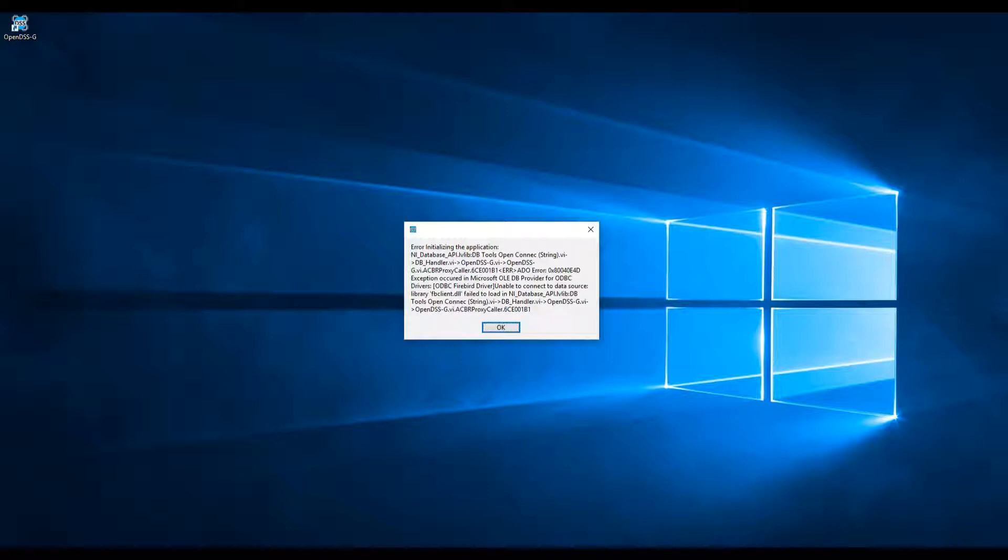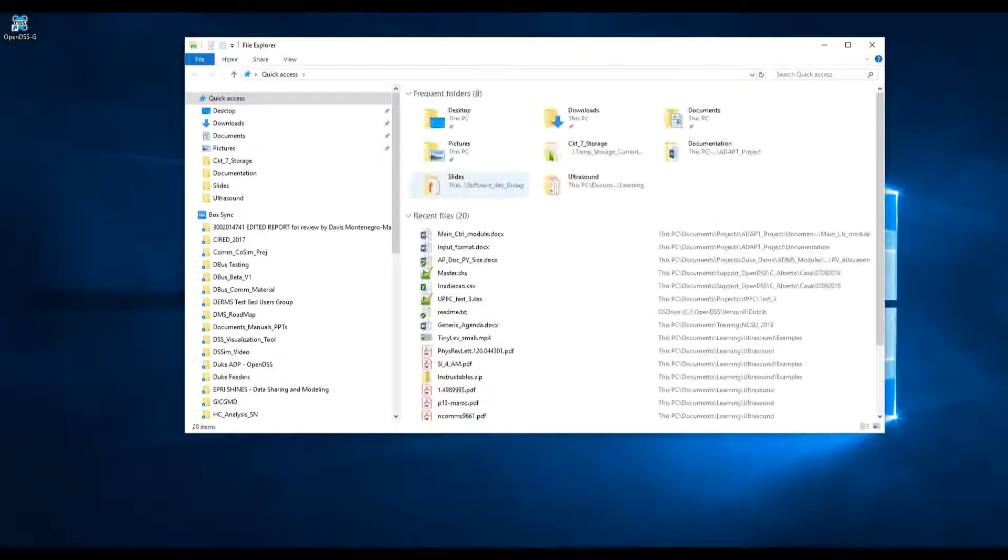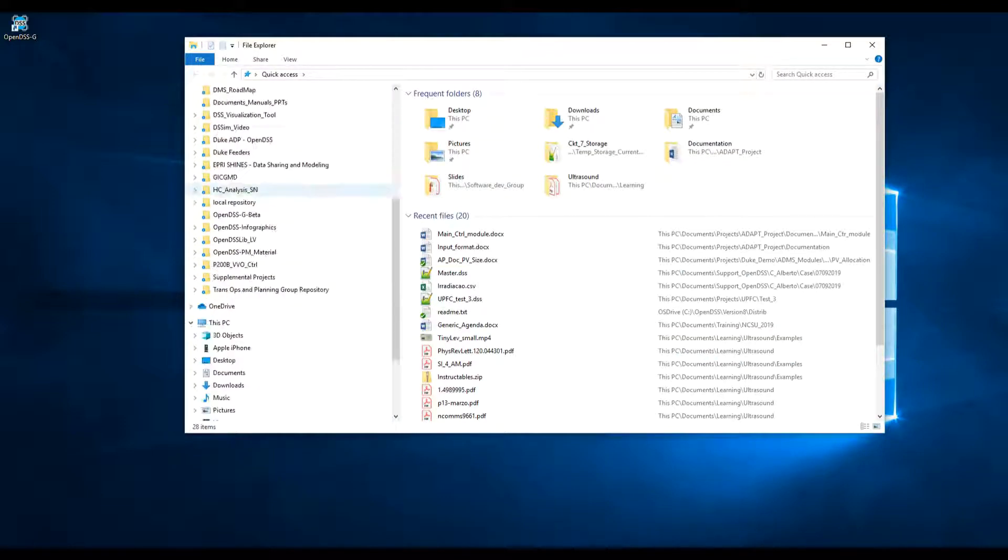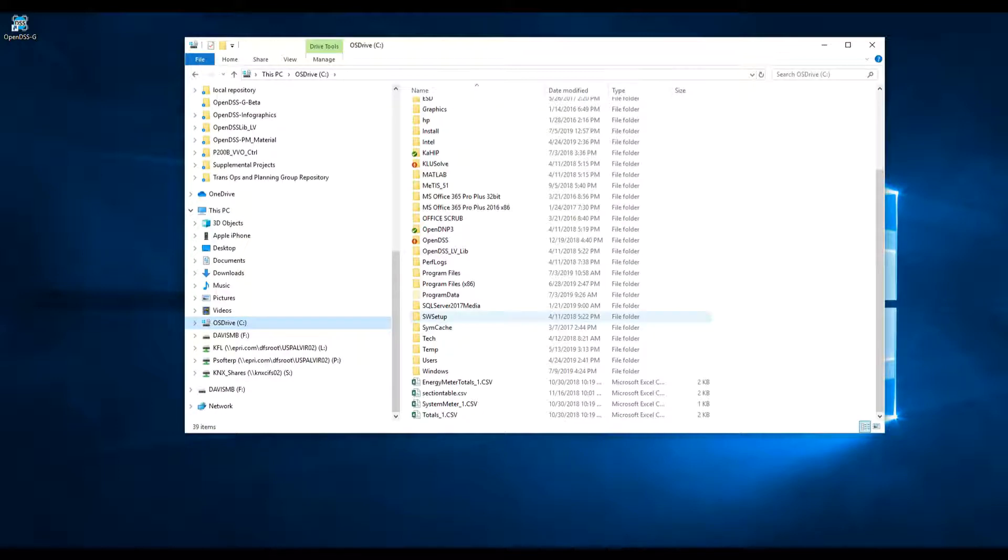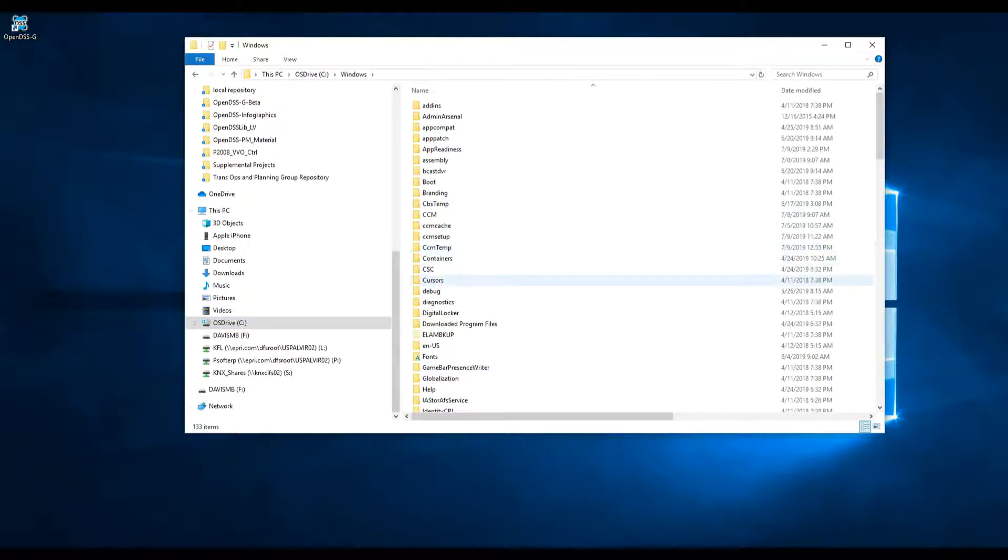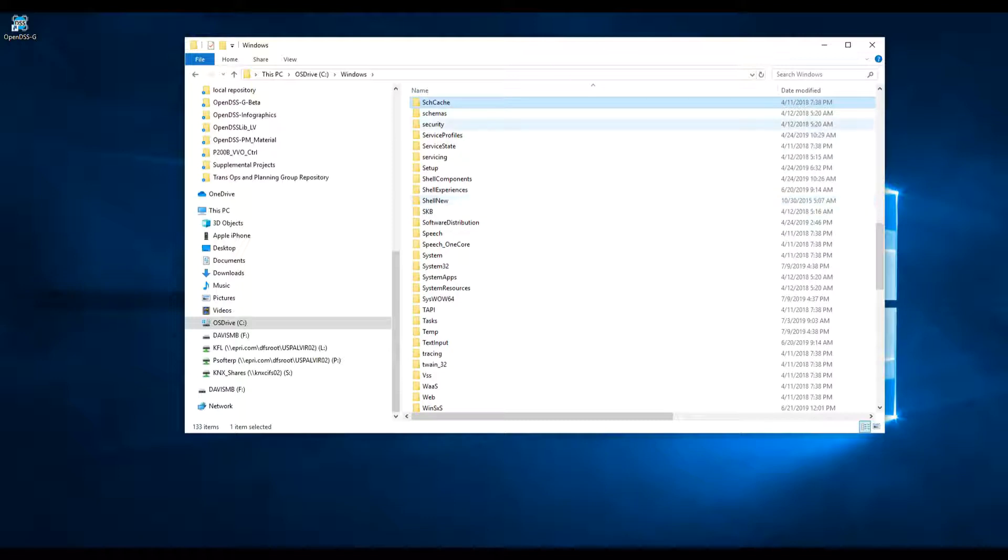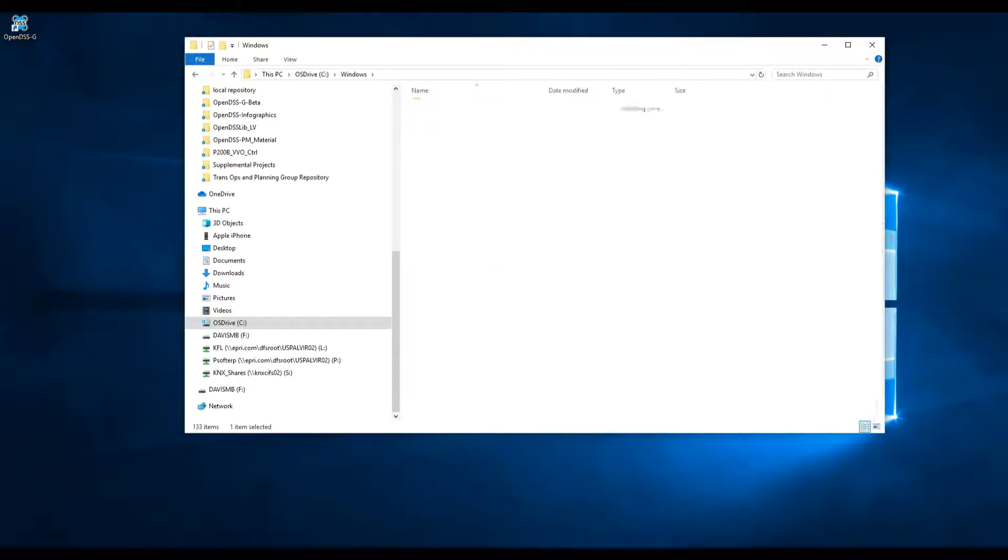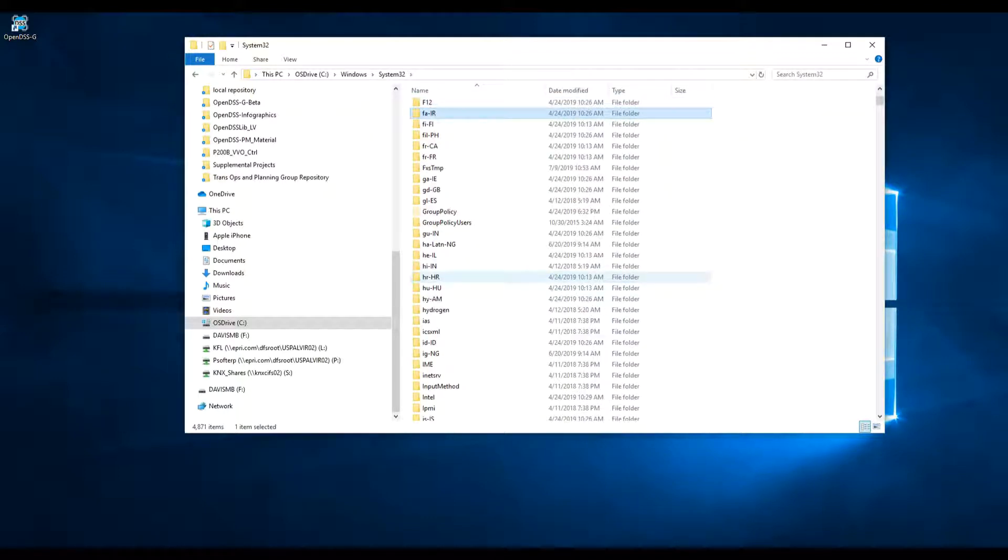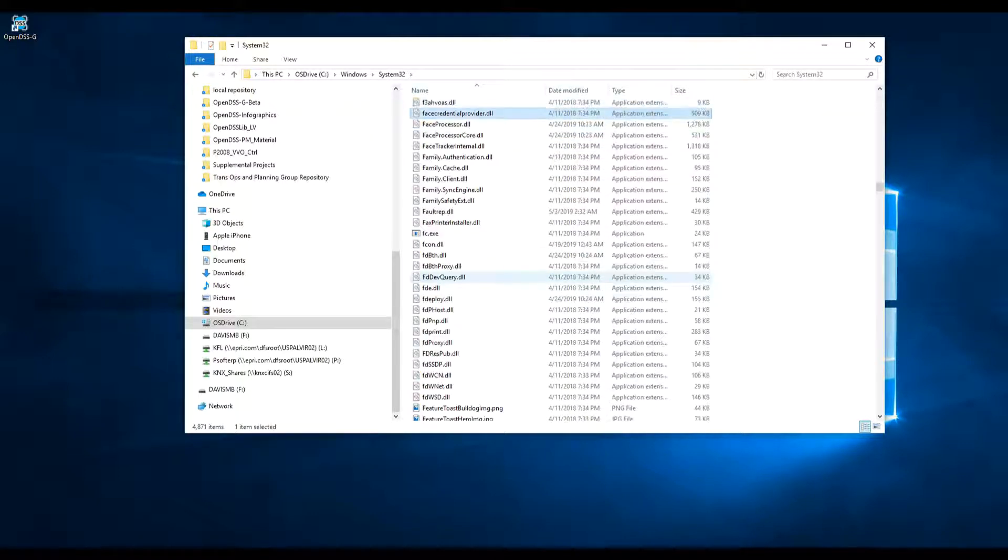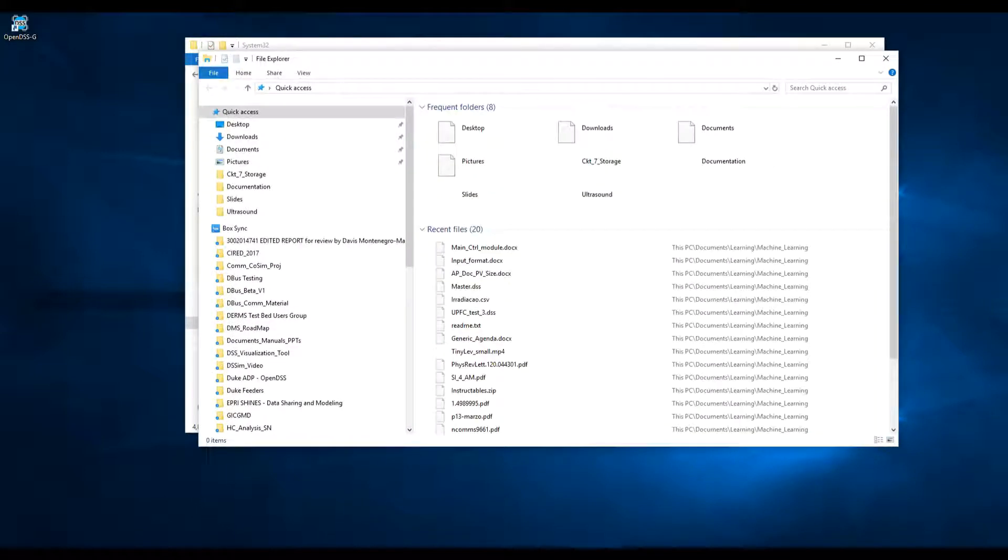The driver's name is FBclient.dll. Let's check if the file does exist in Windows System32. I'm going to go there, Windows System32. As you can see, the file does not exist.